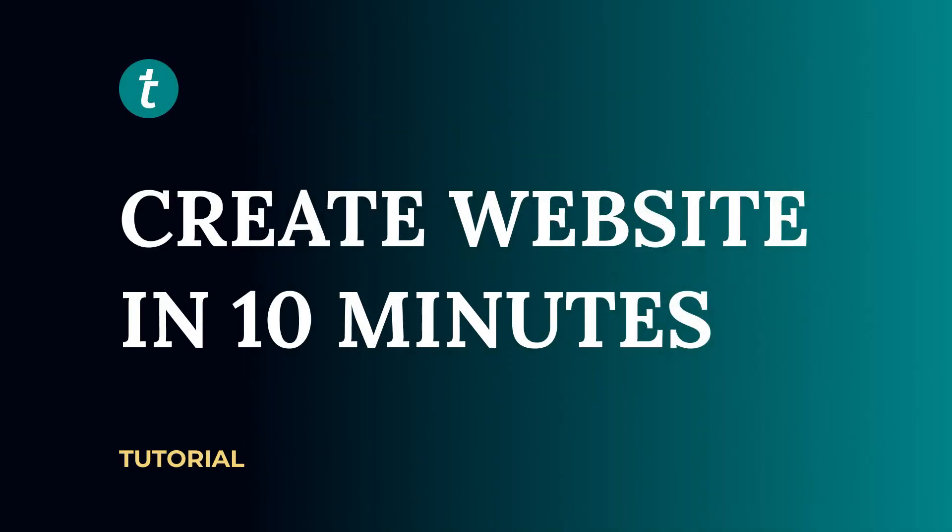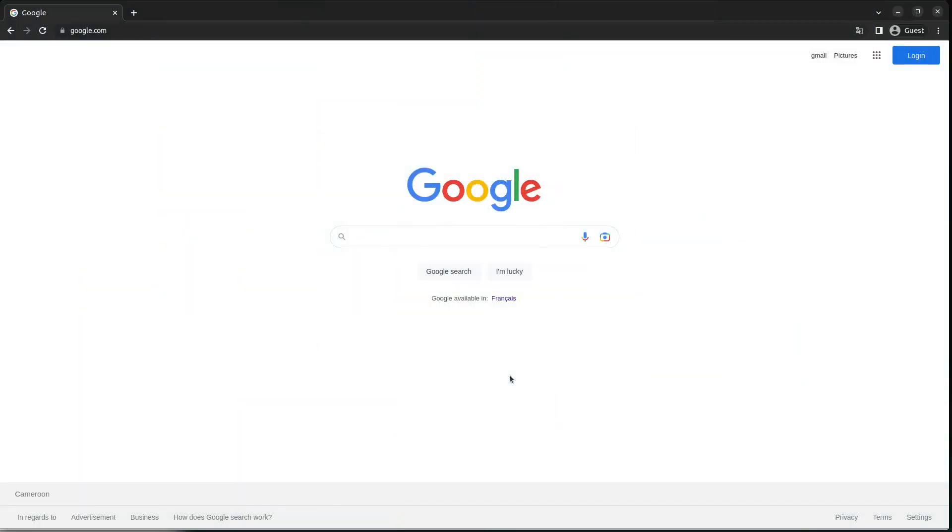Hello guys, welcome. In this video we are going to be building a website in 10 minutes without coding. You heard me right, I said 10 minutes. So let's head over to our web browser and type in Trilio, because that's what we are going to be using.